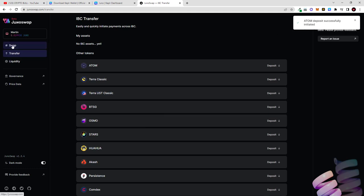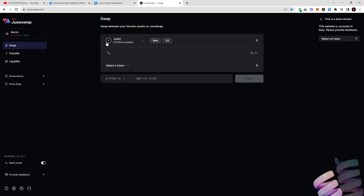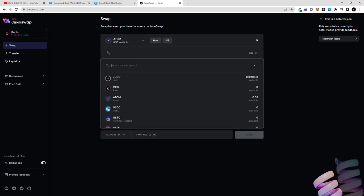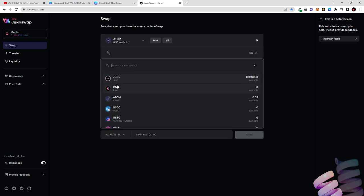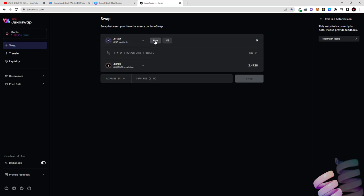And to do this, here in the top bar we select Atom, in the second tab click on Juno because I will be buying for my Atom, for 0.55 Atom I will be buying Juno. And I will click here on max because I will be using all 0.55 Atom to buy Juno. And for 0.55 Atom at the current rate I can buy 1.36 Juno and I click swap.